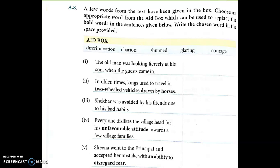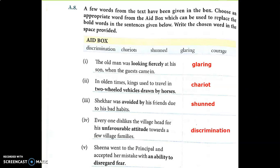Sentence one: The old man was looking fiercely at his son when the guests came in. The answer is glaring. Sentence two: In olden times, kings used to travel in two-wheeled vehicles drawn by horses — that is chariots (as seen when Arjuna came with his brothers and the guru). Sentence three: Shekhar was avoided by his friends due to his bad habits — that means shunned. Sentence four: Dislikes the village head for his unfavorable attitude towards a few village families — that is discrimination. Sentence five: Sheena went to the principal and accepted her mistake with an ability to disregard fear — that is courage.